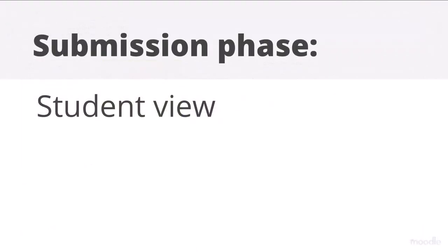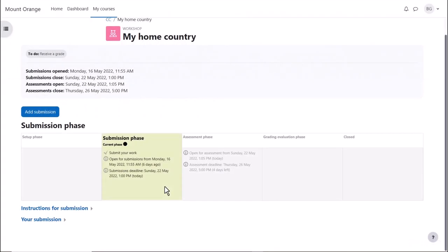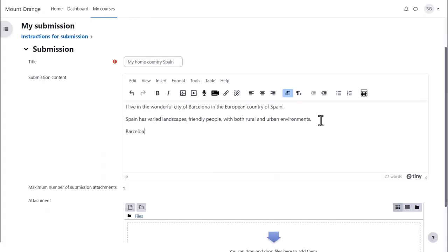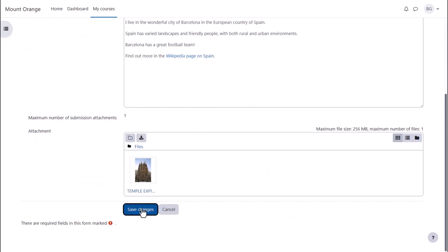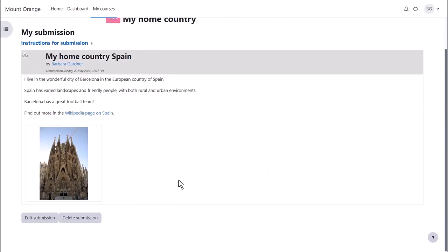Submission phase Student view. Now is the time for students to submit work. They must write three sentences about their home area, add a link to a relevant website and upload an image. And then wait until the next phase is available.